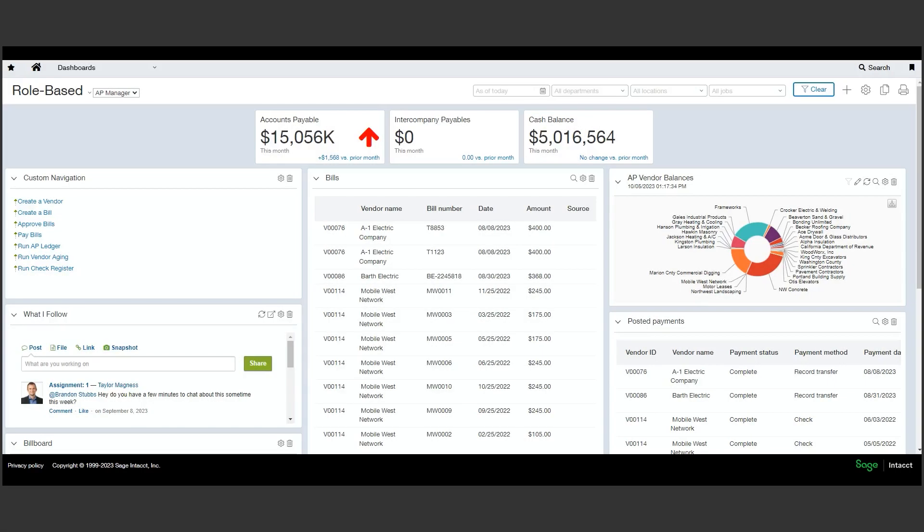Hello and welcome. My name is Taylor Magnus from Sokka Consulting, and in this video we'll be talking about our credit card feeds within Sage Intacct.